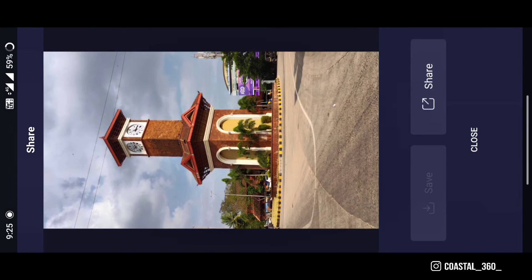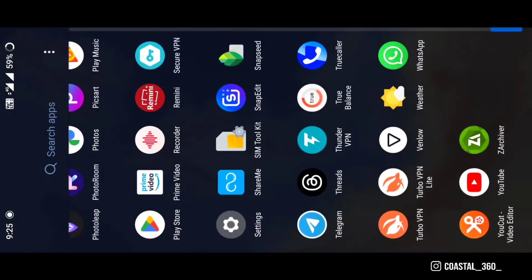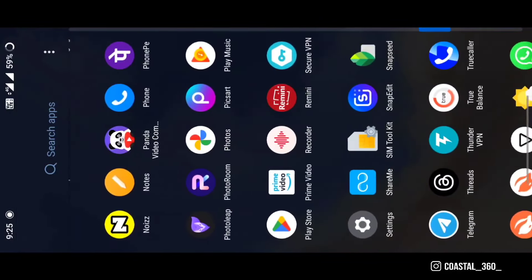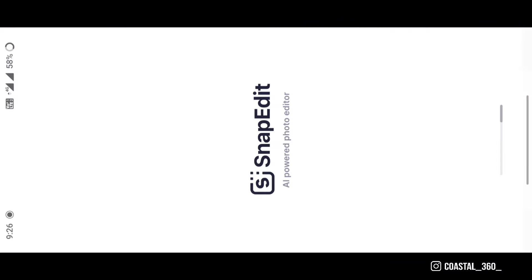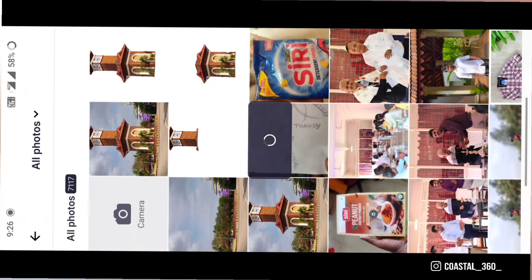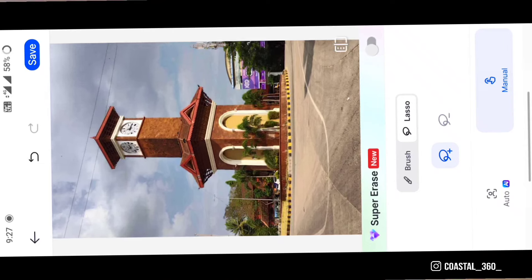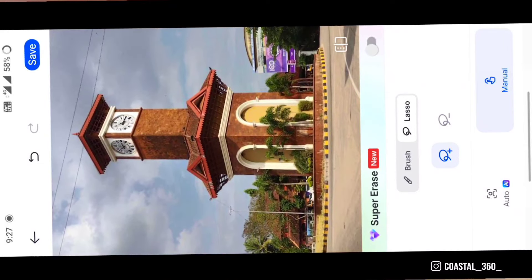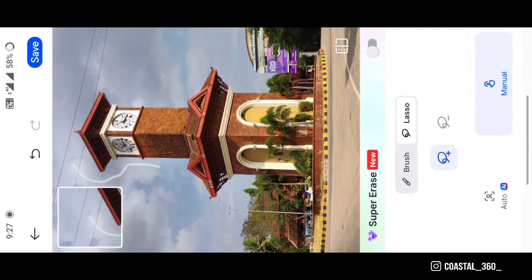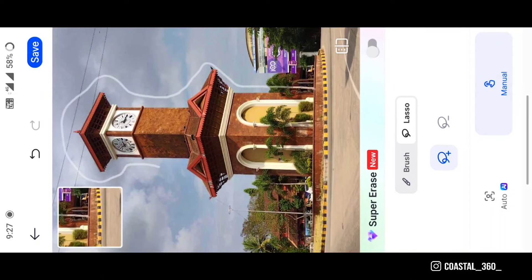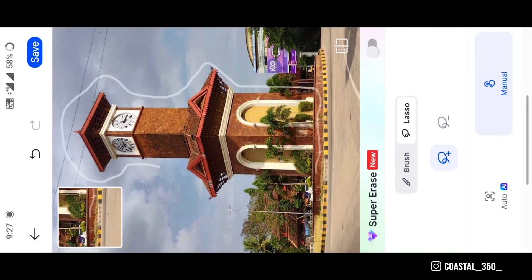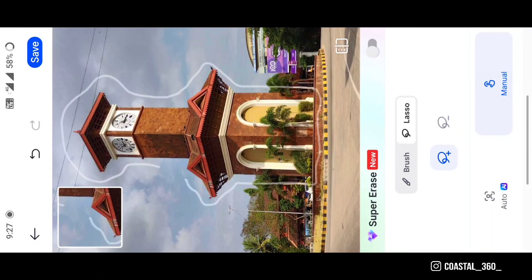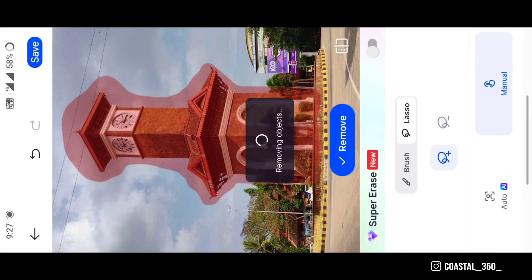Save it. Now go to Snap Edit tab. If you don't have that app, I will mention the link in the description. Click on remove object, then click on lasso tool and select the whole tower. Once you finish selecting, click on remove and it will remove the object.